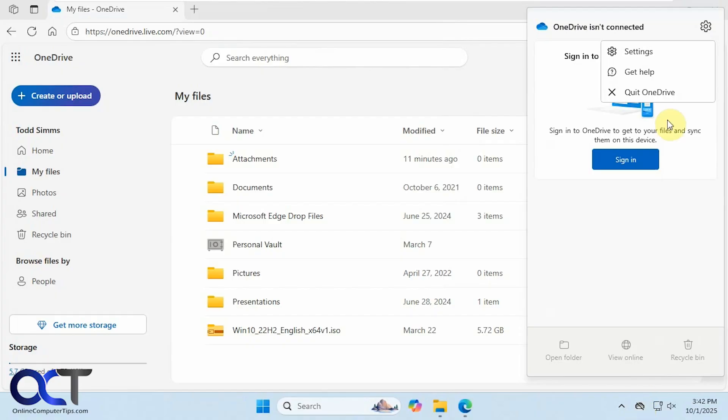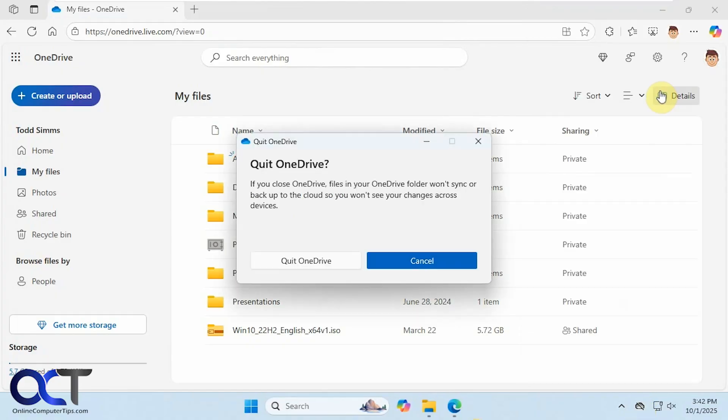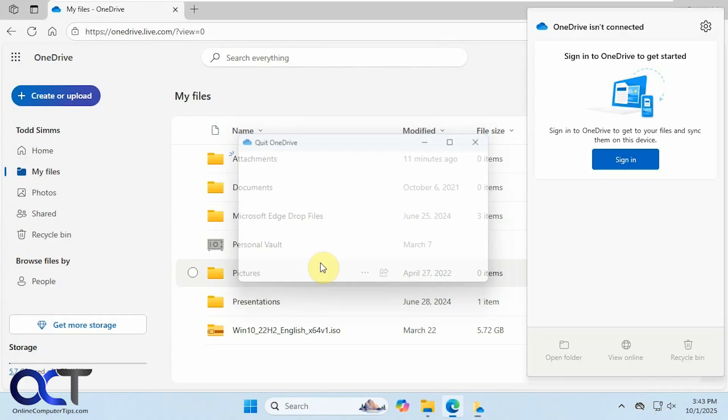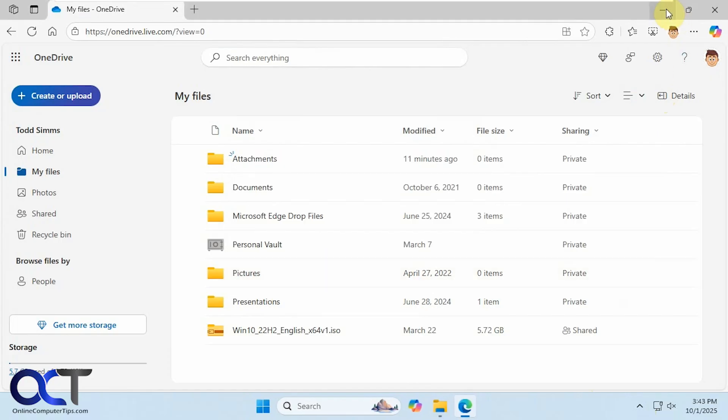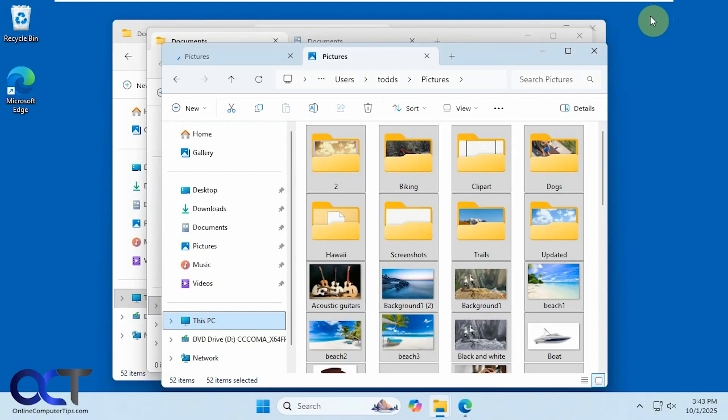Then you come here, right click on it, and quit it if you want as well. And now you can see the OneDrive option up here is gone once we disconnected the account from the computer.